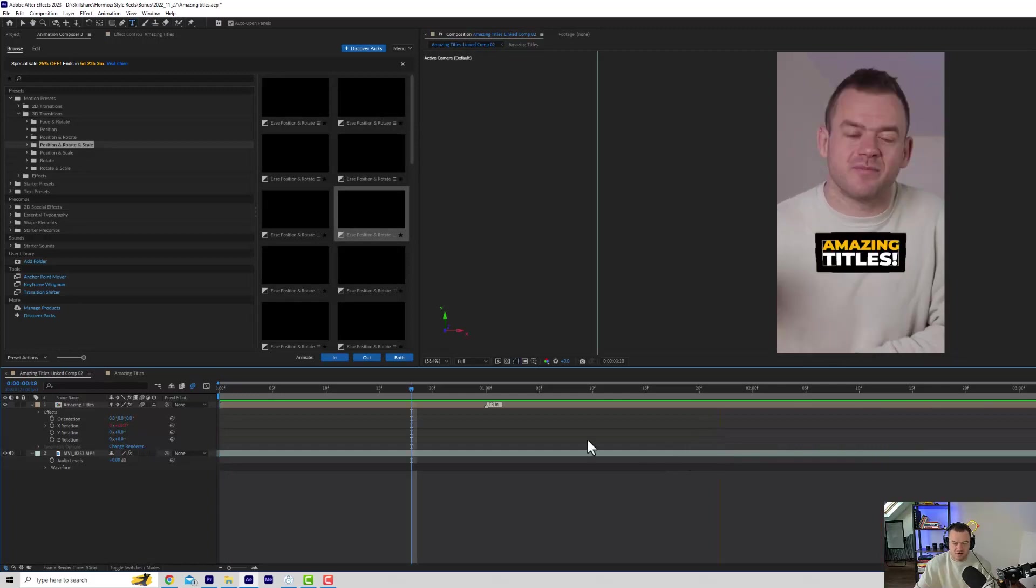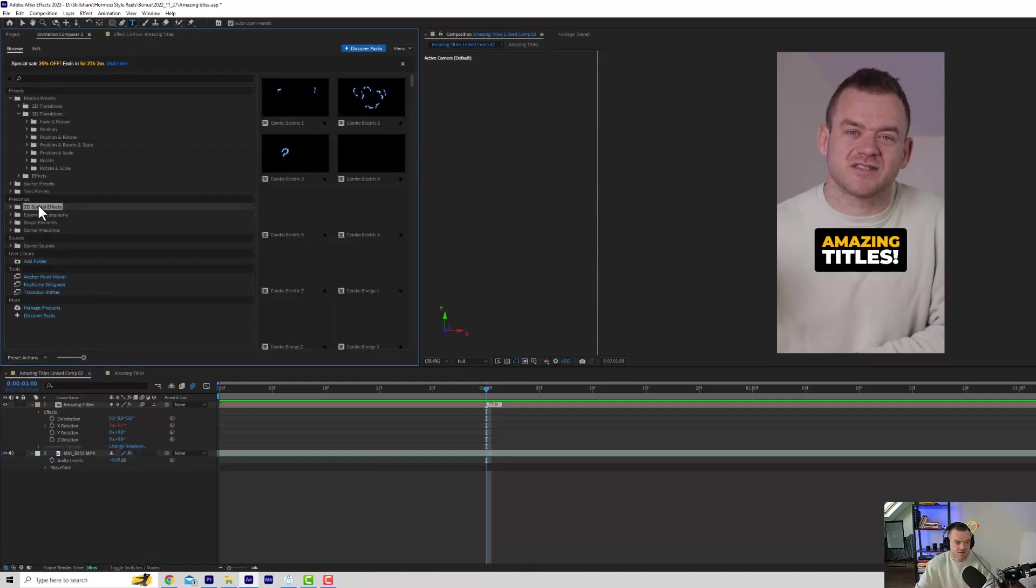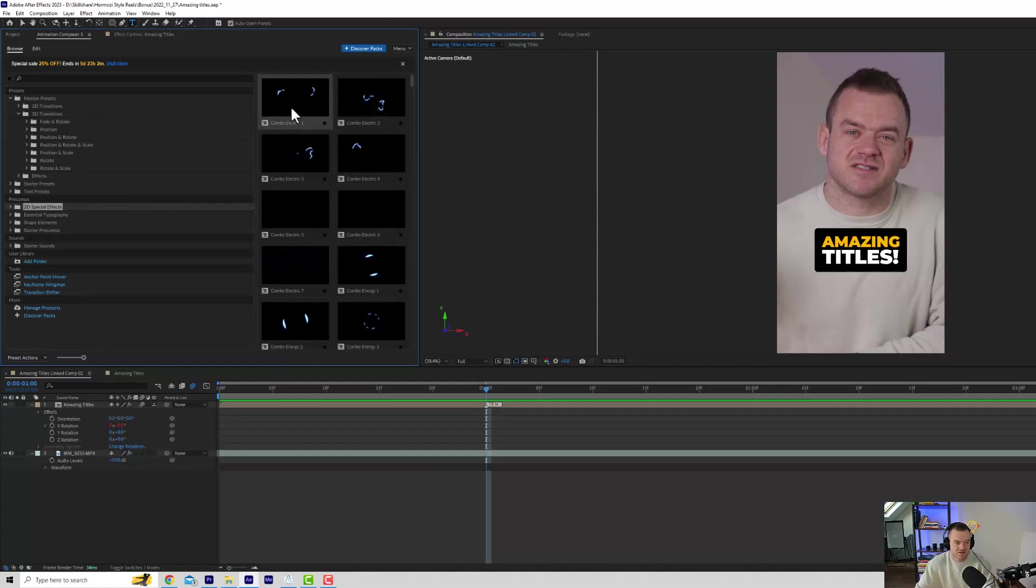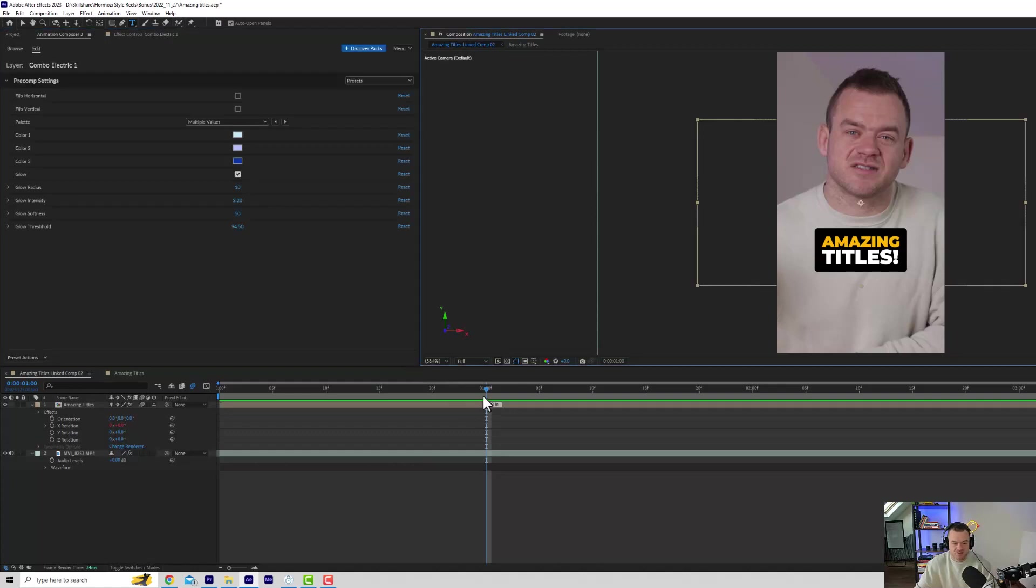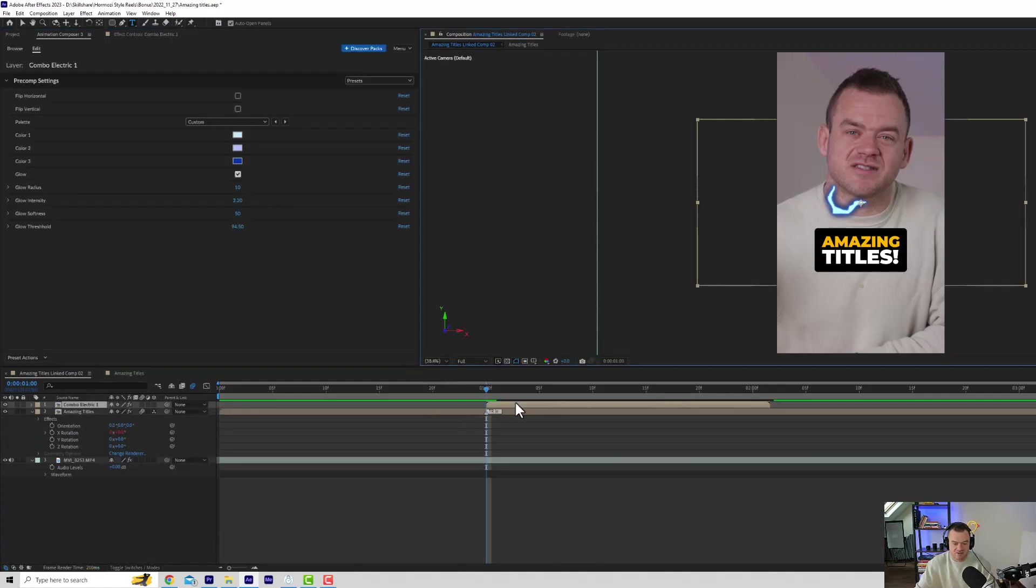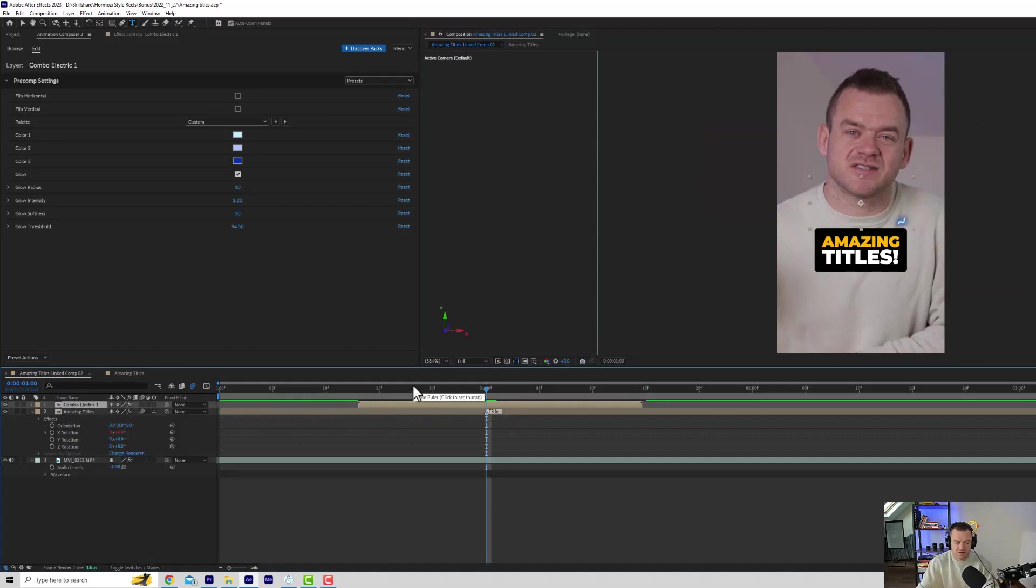So bonus tip, you can add some shape elements as well. We're going to go to 2D special effects, and we can just click Add and add some electric on here. There's tons of these in Animation Composer. So we can put this over it.